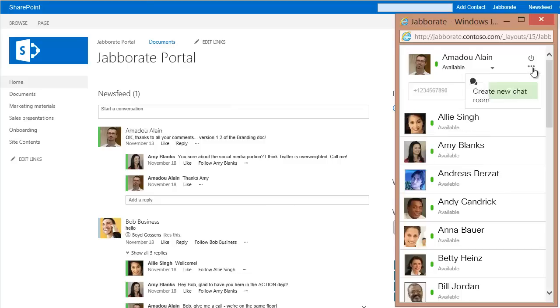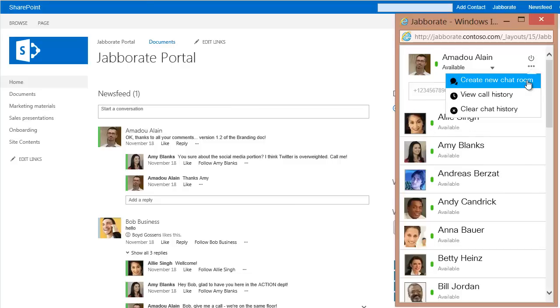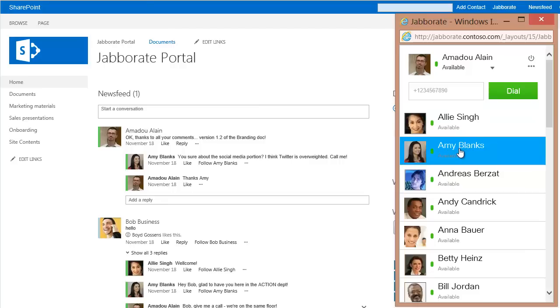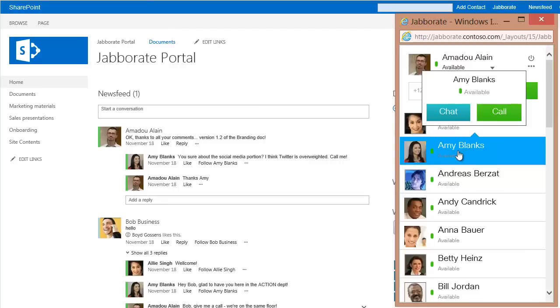You can also access advanced features like persistent chat rooms and conference calls. It is the familiar features and interface of JaboRate, but right in your browser.